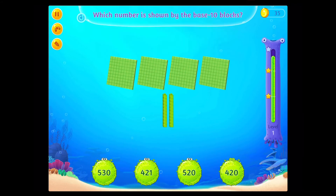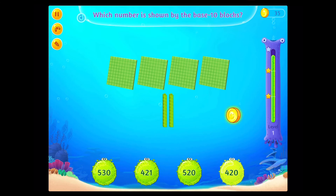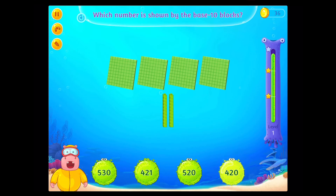Which number is shown by the base ten blocks? Rockstar!